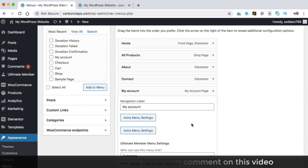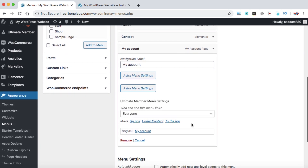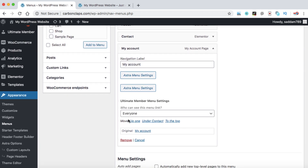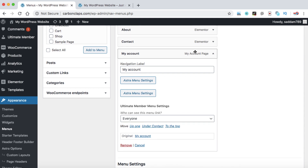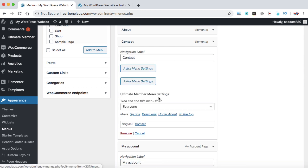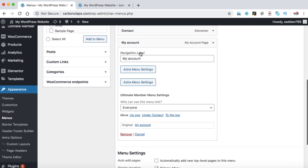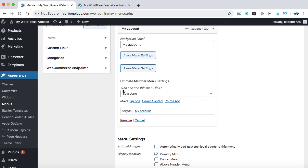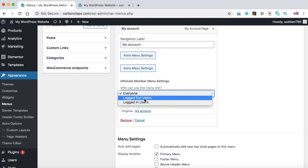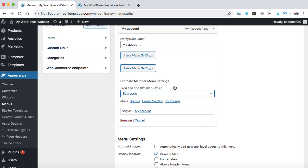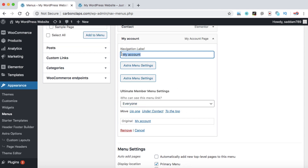When you install the Ultimate Member plugin, it adds settings to each menu item. Under the My Account menu item, you can see the Ultimate Member menu settings, which let you control who can see this menu link — everyone, logged out users, or logged in users.